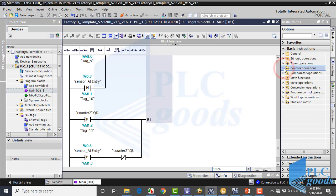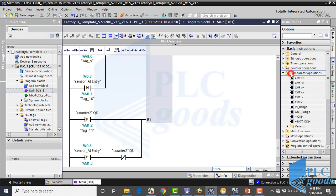In the next video, we'll start to learn comparator operations. Thanks.